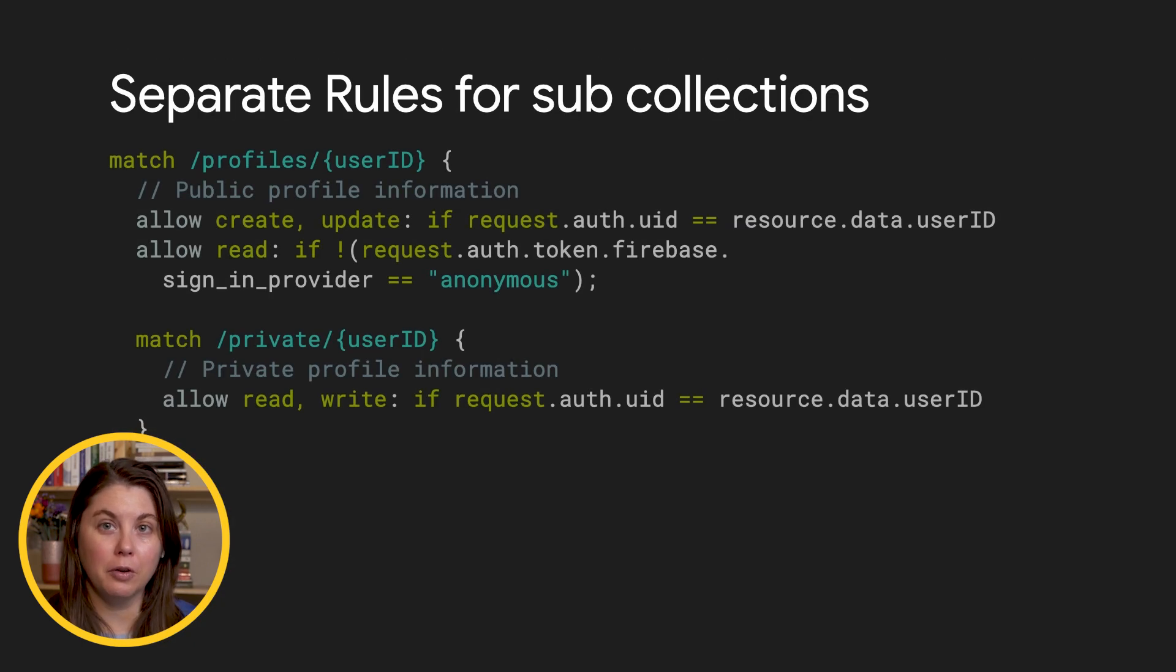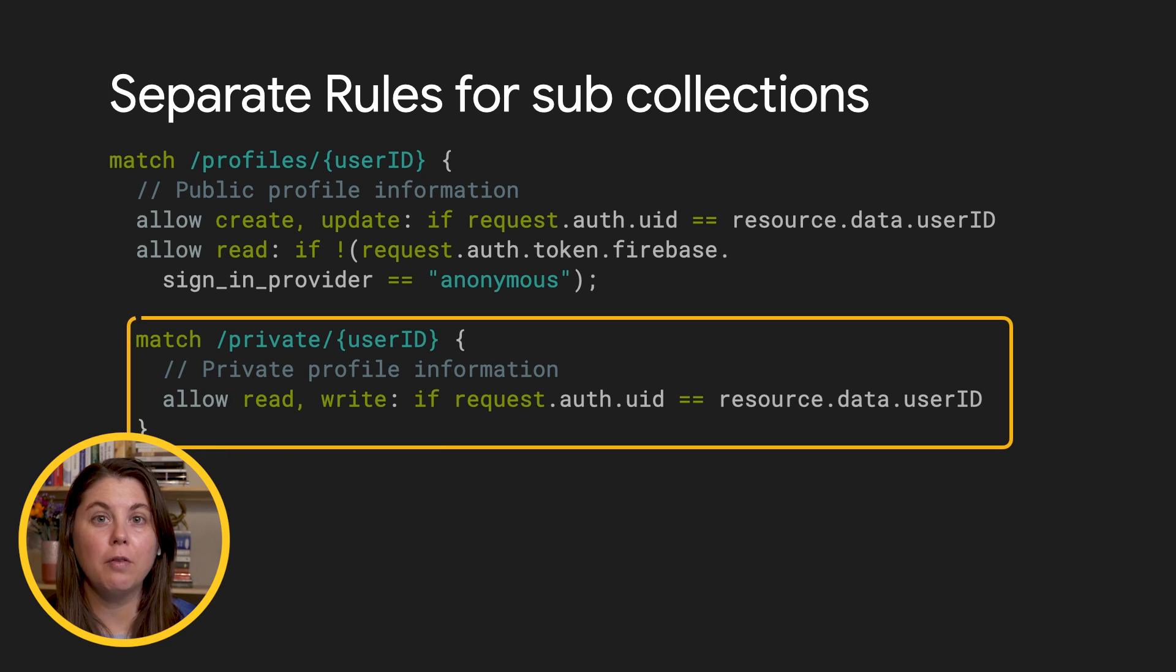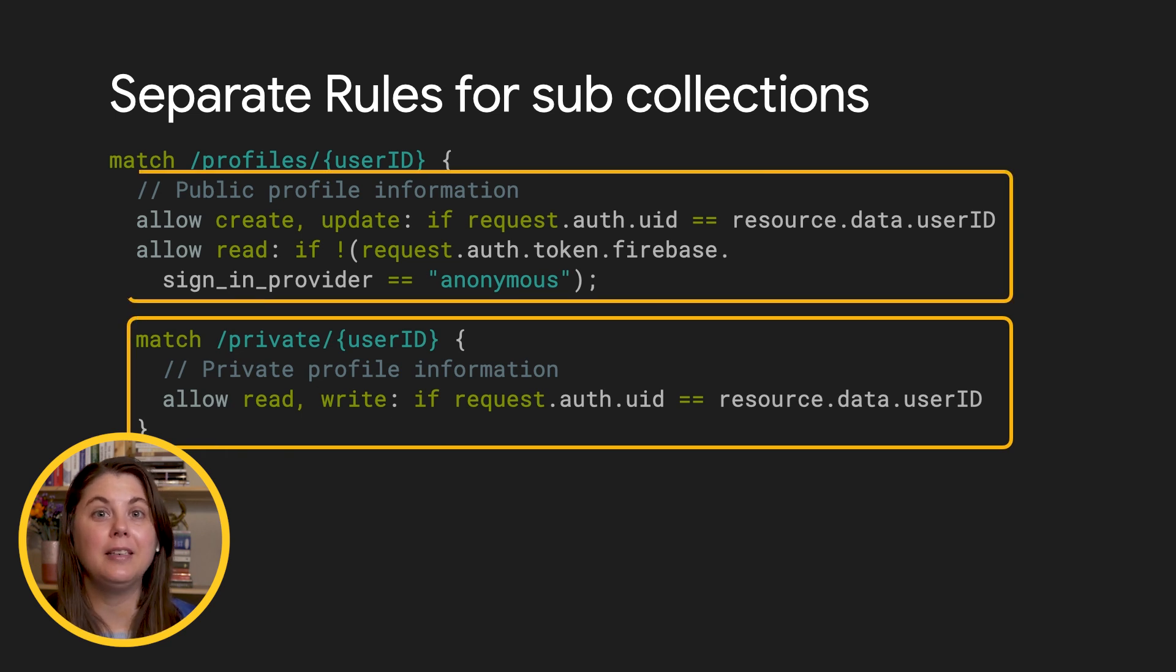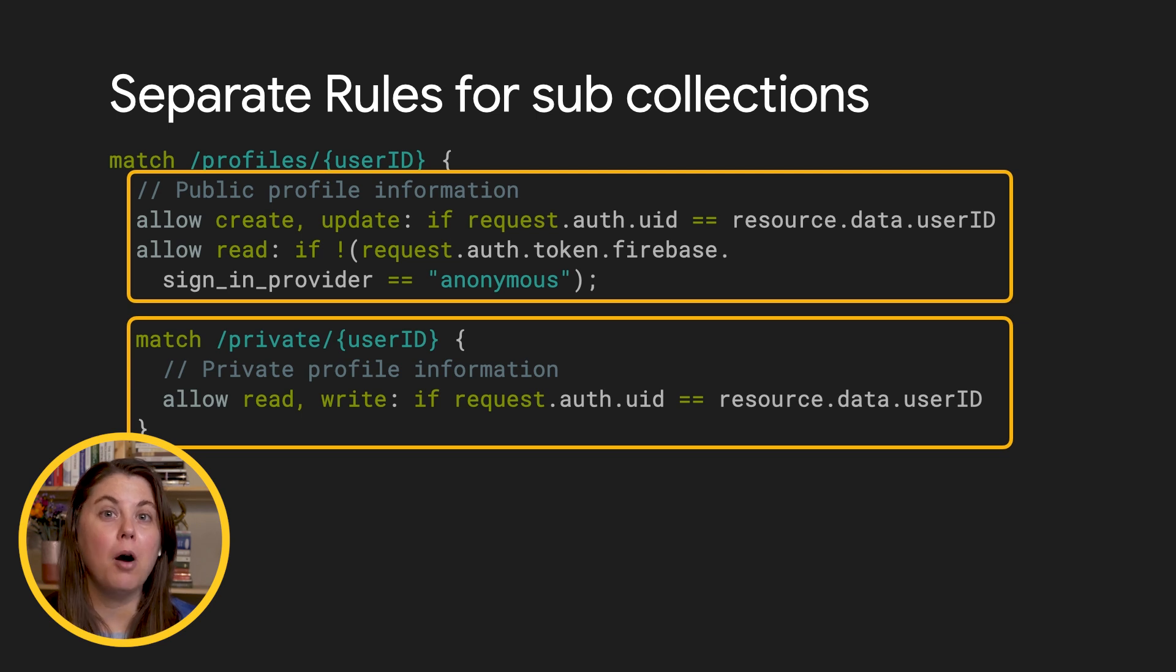Here I've written two security rules, one for the data that needs to be private, and one for data that other people in the app need to be able to read. We've linked in the notes to a video on how to model your data in Firestore.